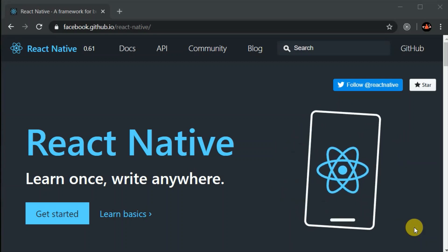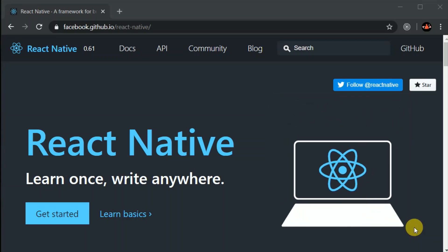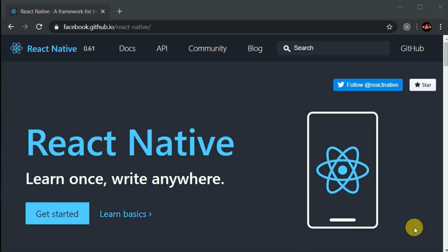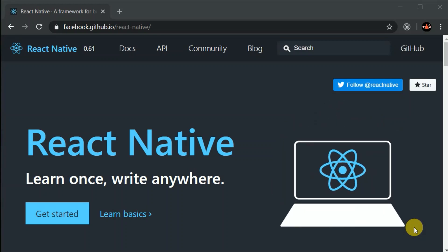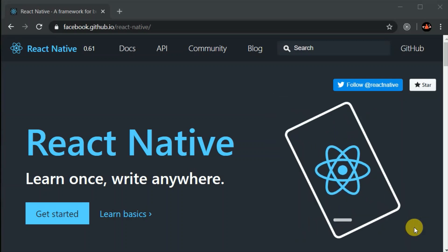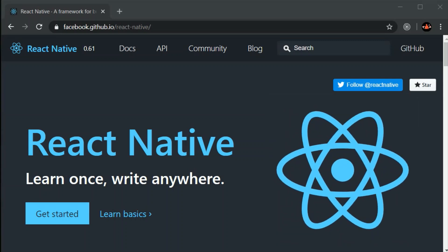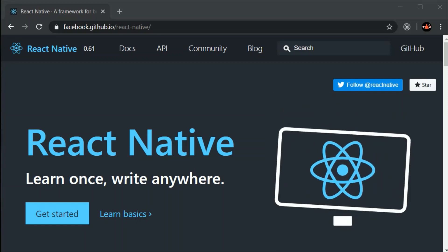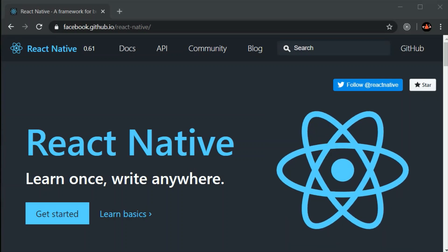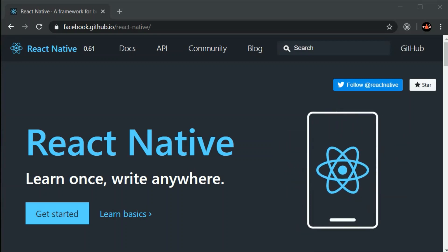Then came React Native, which is developed and maintained by Facebook. Apps built with React Native are not hybrid apps — they are native apps. Let's say we made a button component; that button converts into native code, but when we click on it, it actually fires a JavaScript function. So we can say they are close to native apps, but not truly native. However, apps made with React Native are super fast.